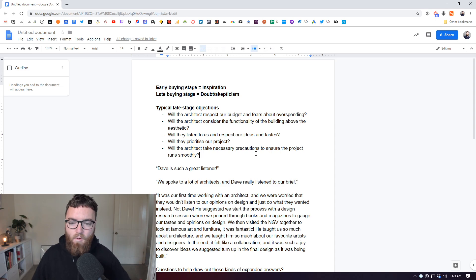There's a whole bunch of different objections that are floating around out there. I've just picked a few, but these are real and they are doubts that are running through somebody's mind. Now, why is that different to when somebody's early in the buying stage, when they're pretty far away from making a decision or deciding to hire you? How's their mindset different?